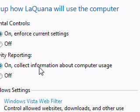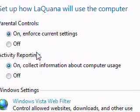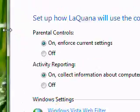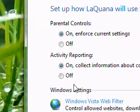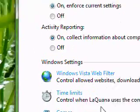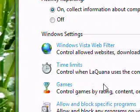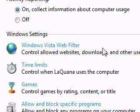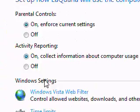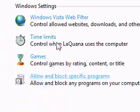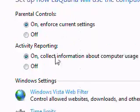First of all, you would turn on the Parental Controls and that will make everything else available. Let me just go through this point by point.